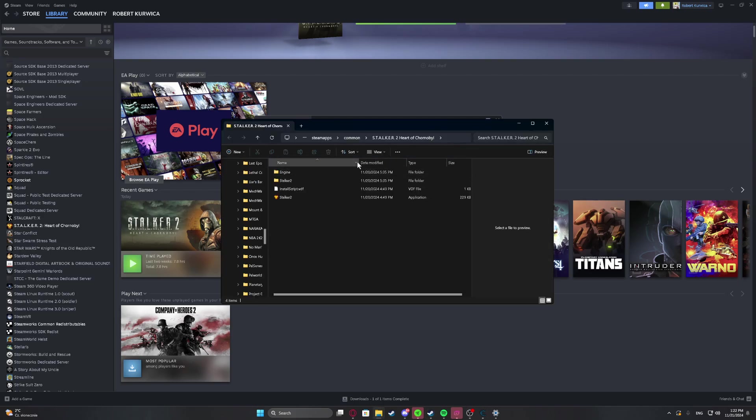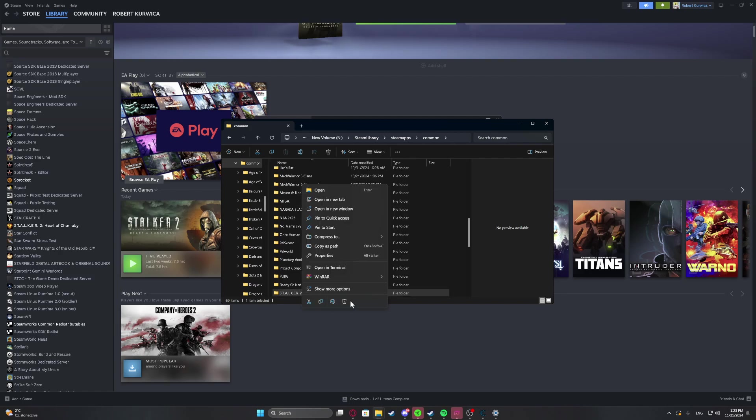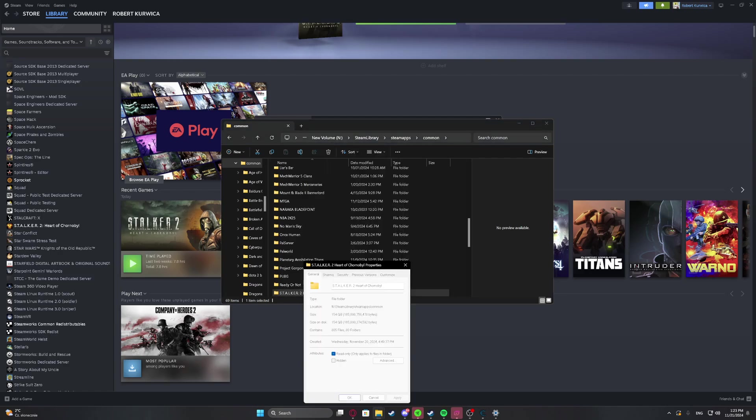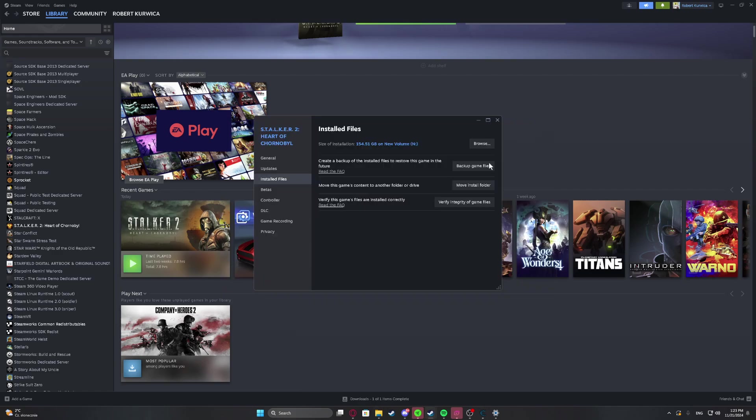We can also confirm it by just checking the folder weight. And as you can see it's 154 gigabytes, so that confirms it.